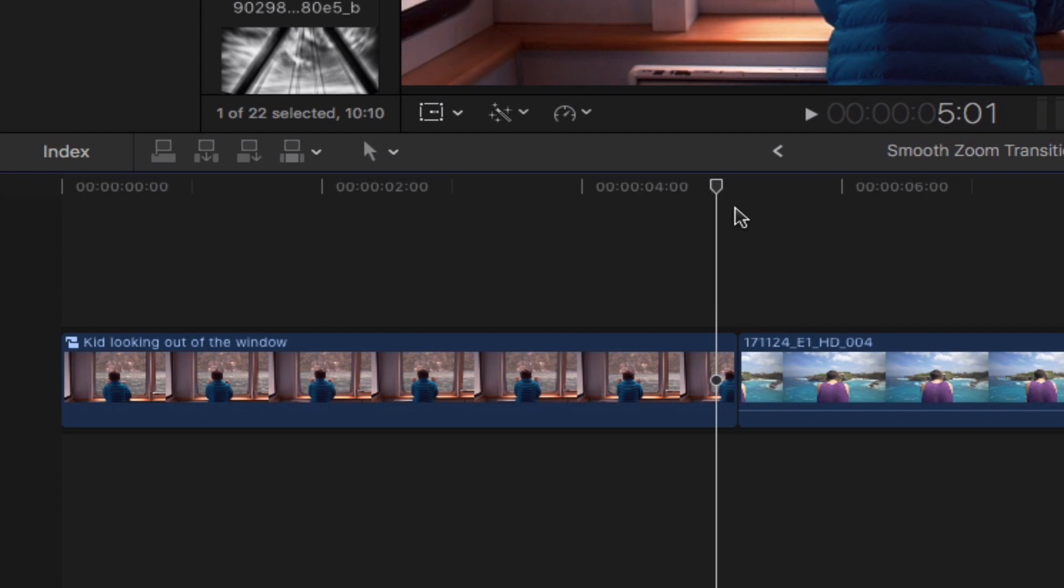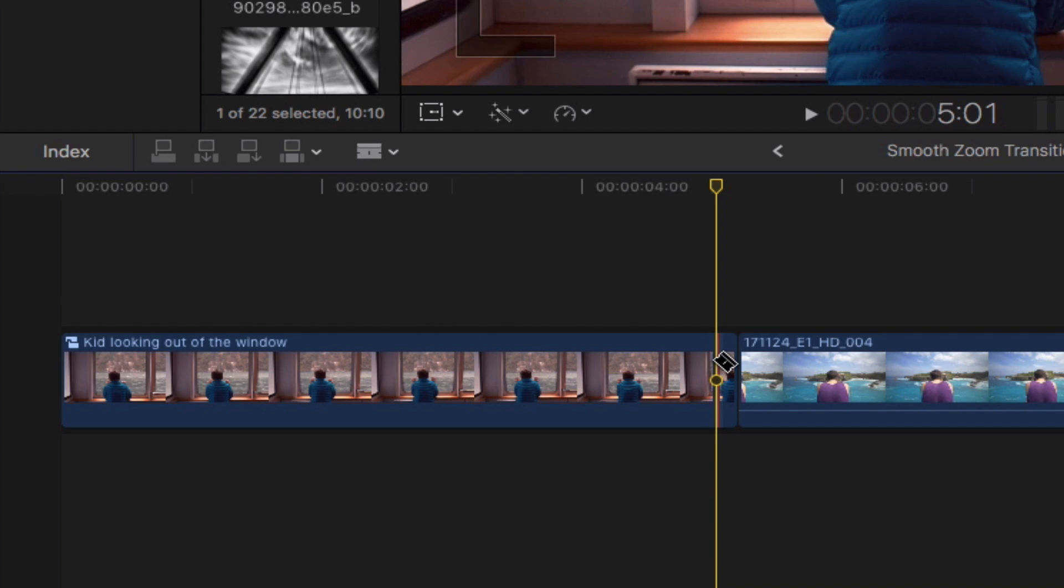Once that's done let's go ahead and slice this portion of the clip by pressing command B on your keyboard.